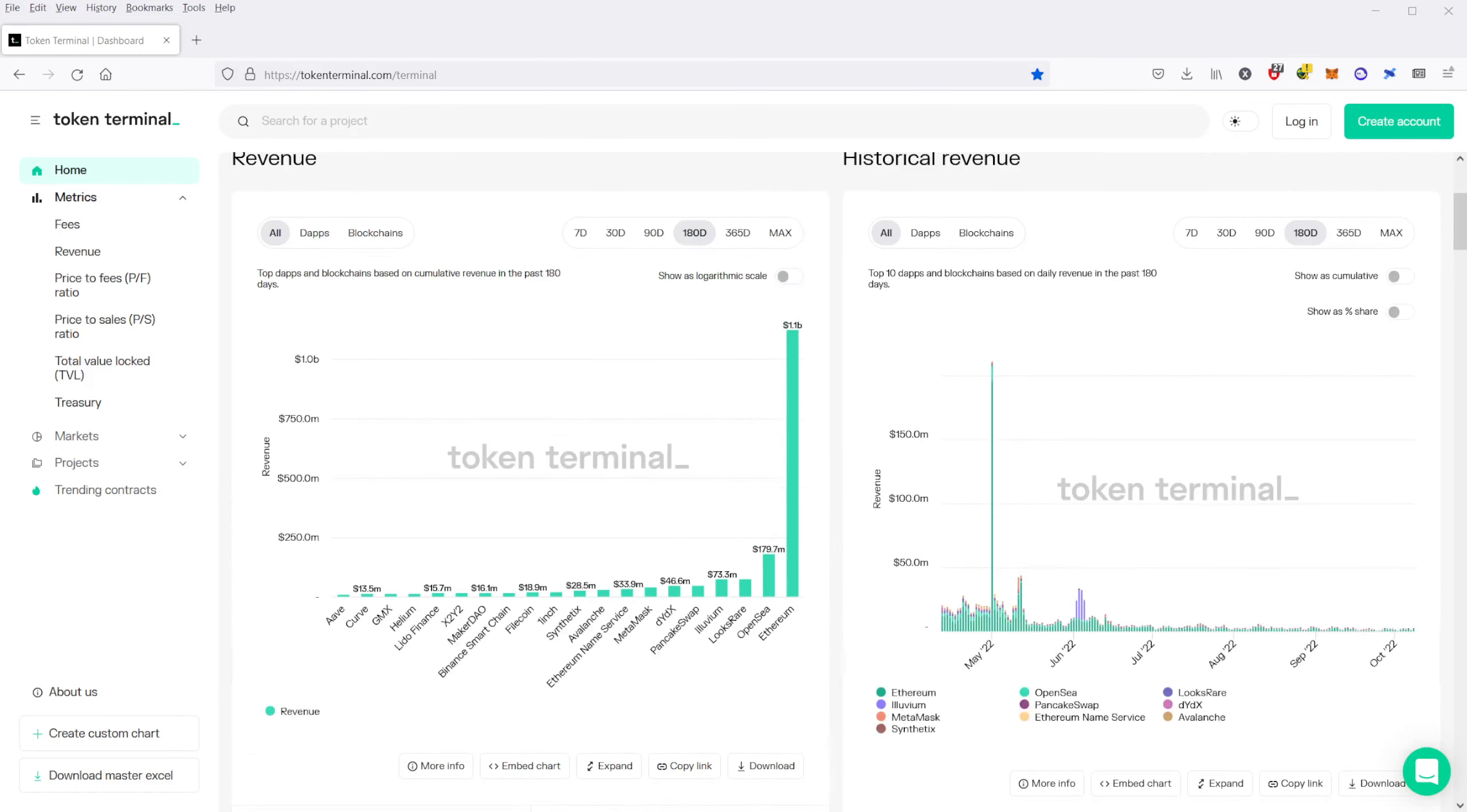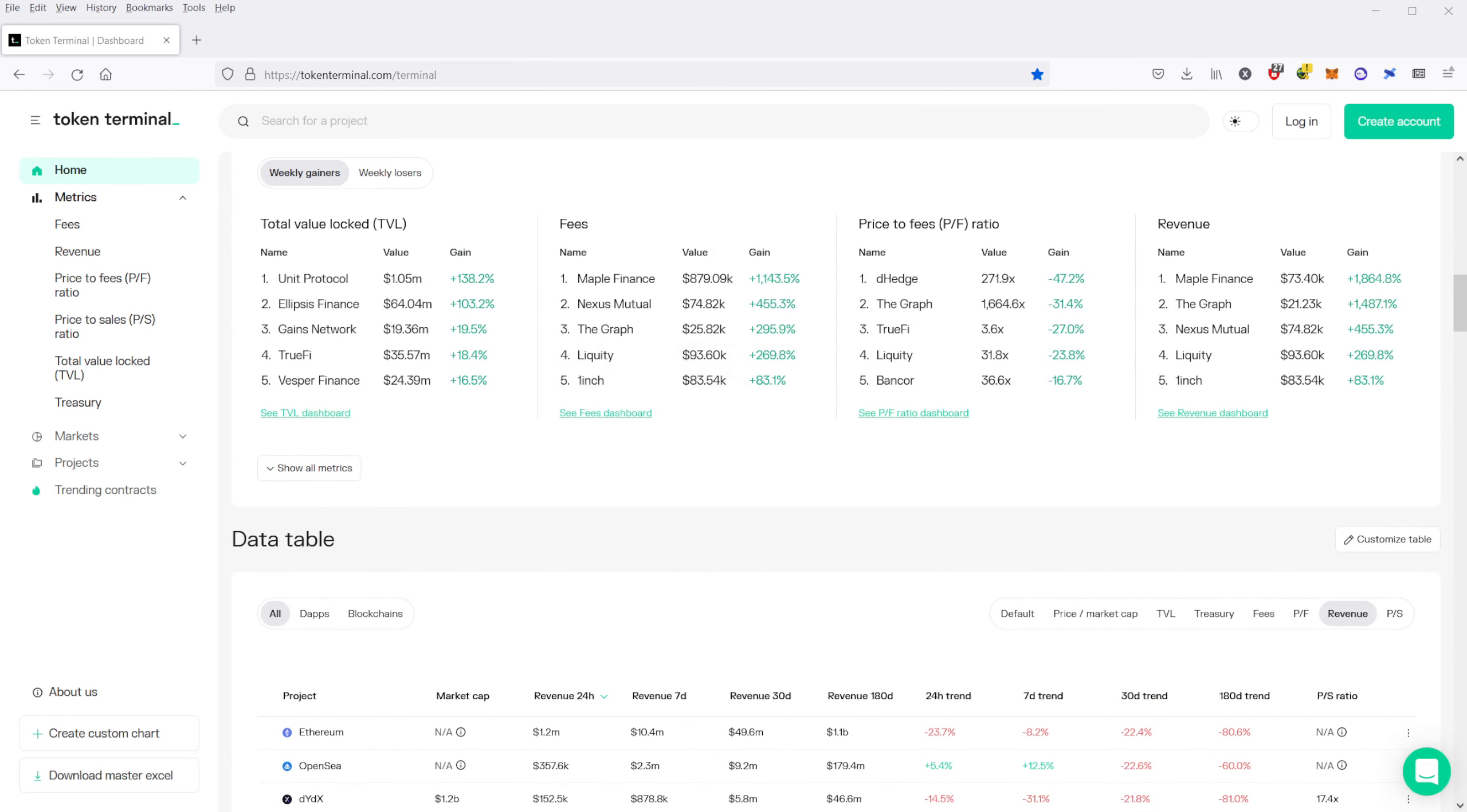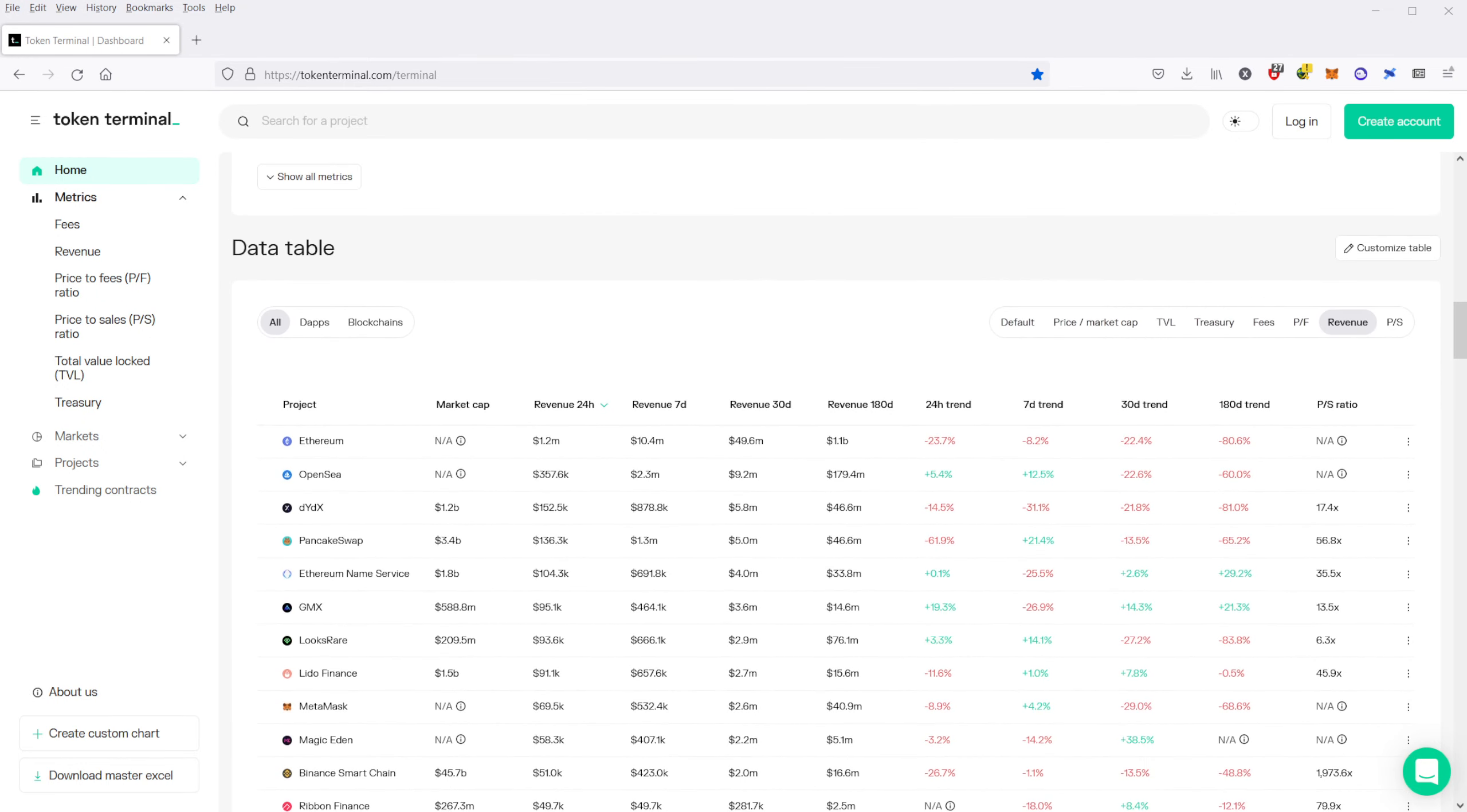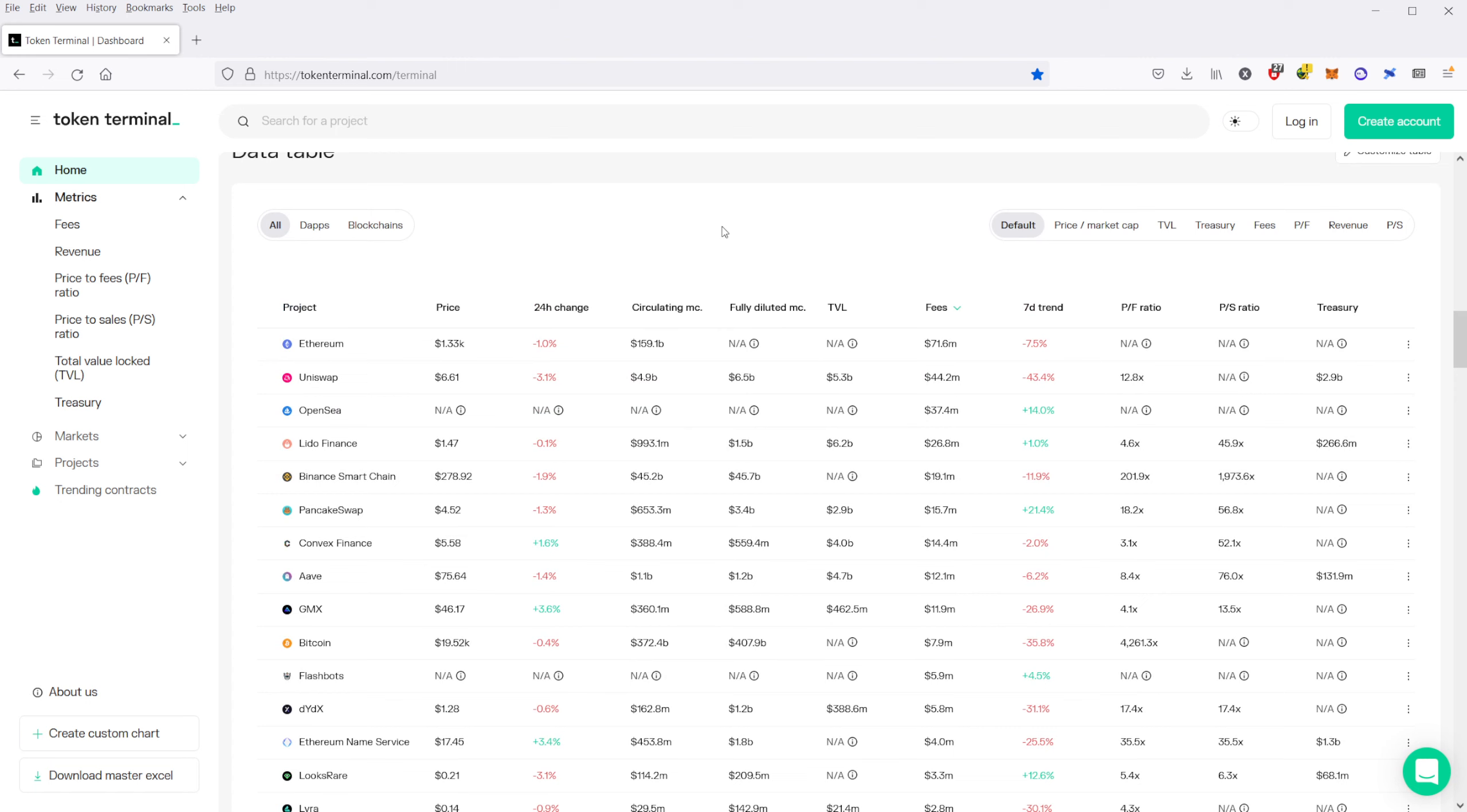So what I want to do is show you a quick tour of what I like to look at on Token Terminal. If you just go right to the page here and then scroll down, you can see that there's a data table here, and you can mess around with the upper right here and just click on any of these options, and it'll show you a list of crypto as well as the fundamentals for that crypto.